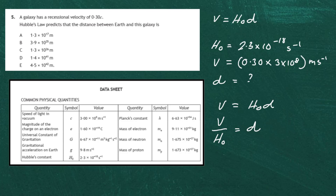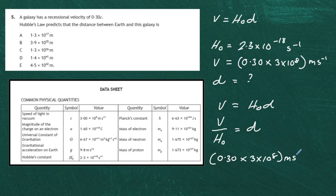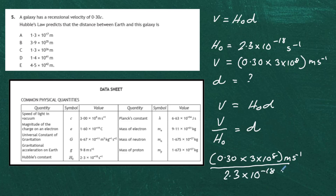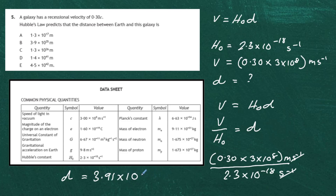Dividing both sides by h-naught, we put in the numbers. On the top we have 0.3 times 3 times 10 to the power 8 meters per second, and we're dividing by Hubble's constant 2.3 times 10 to the minus 18 seconds to the minus 1. The units work out: seconds to the minus 1 cancel, leaving meters. Calculating this gives d equals 3.91 times 10 to the power 25 meters.